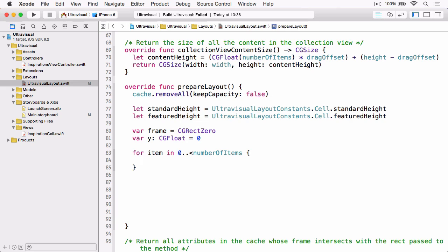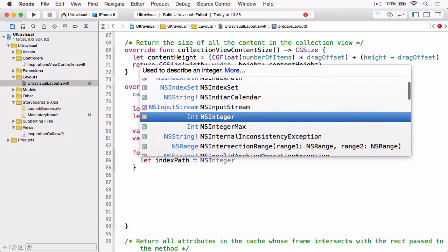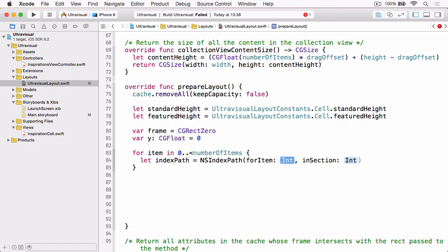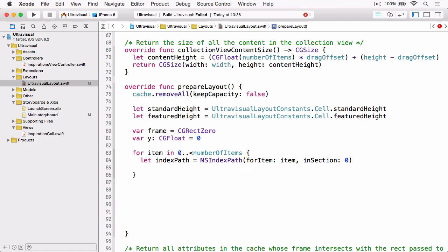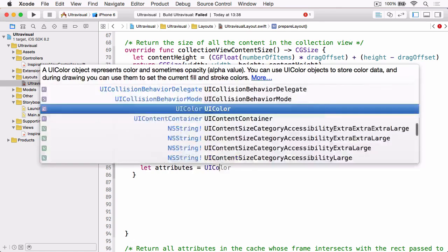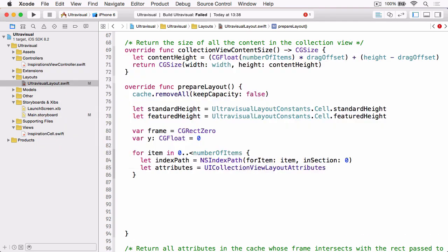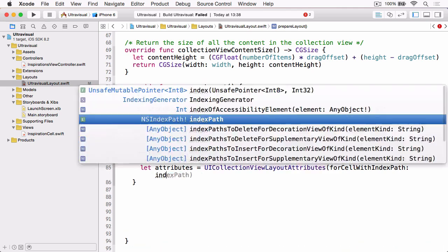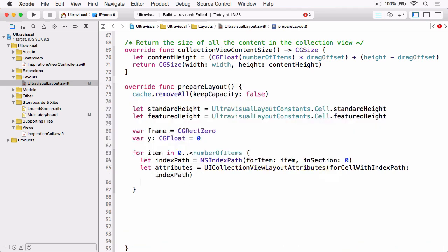And then what we're going to do is we're going to loop through all the items in our collection view and we're going to use our number of items property which is declared above. Then what we need to do is get the index path for that item and we can just create one and the item will be the corresponding item and there's only ever one section in this layout so we'll just give it section zero and then we can create some layout attributes for that item.